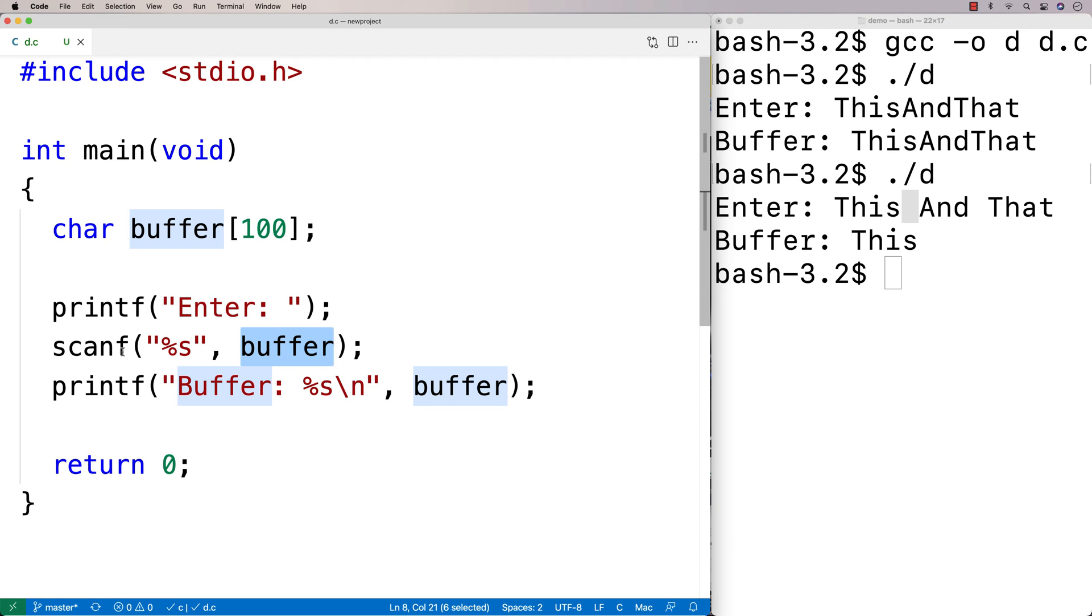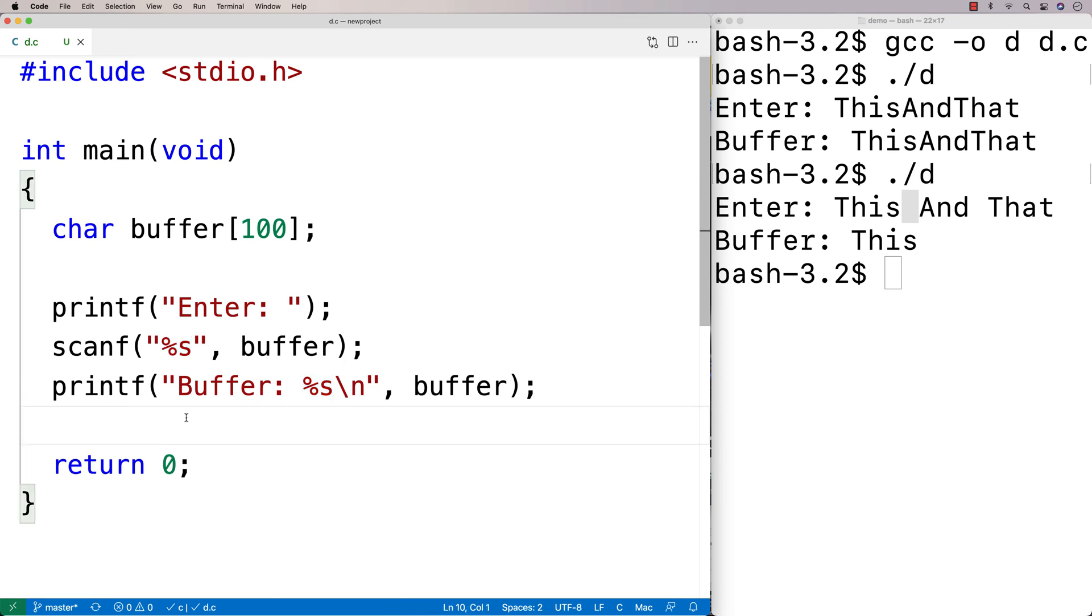And that's actually the default behavior of scanf with percent s. So in general, people will actually tell you that you don't really want to use scanf for user input in C. There's actually other techniques you can use that are better.